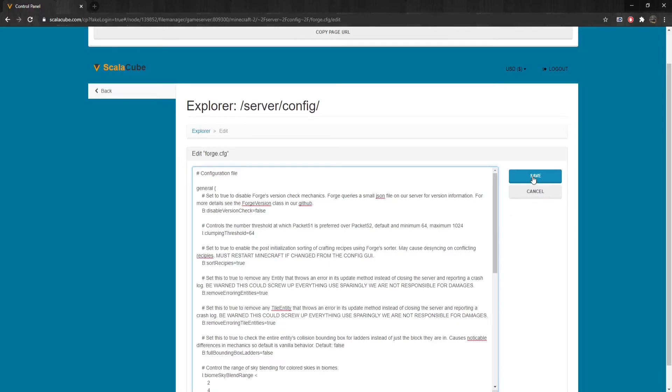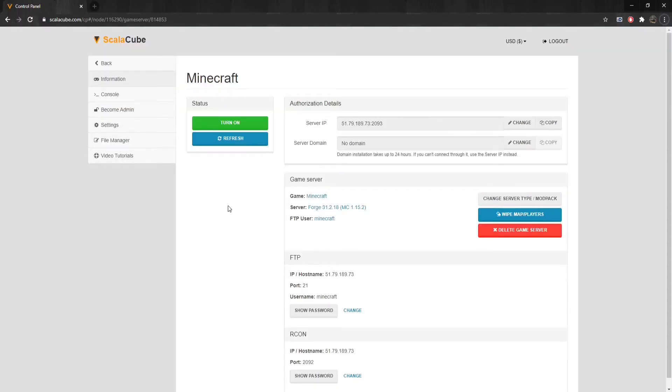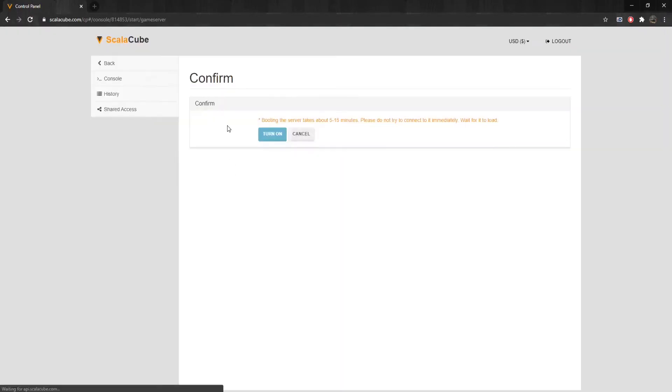Click on Save. Go back and click on Turn On to start your server and wait for the process to complete.